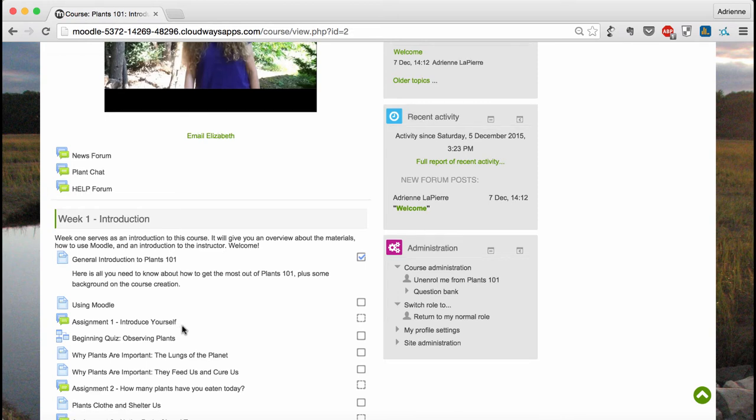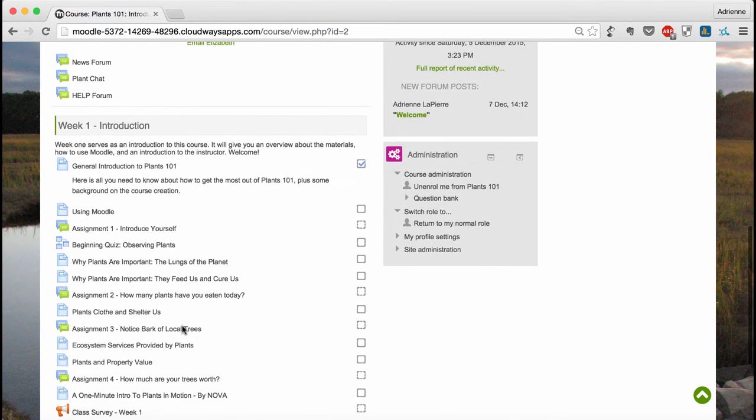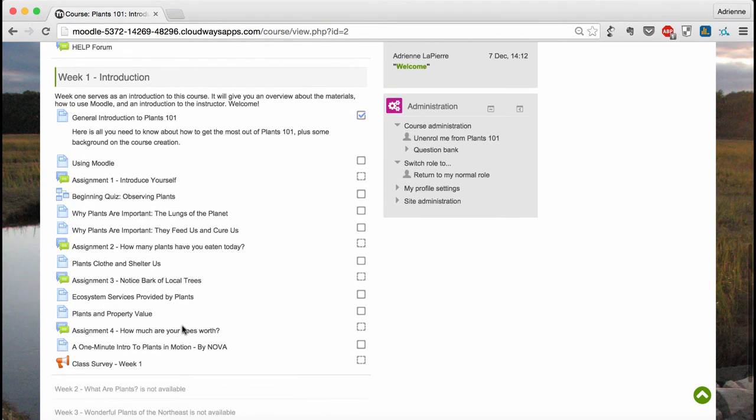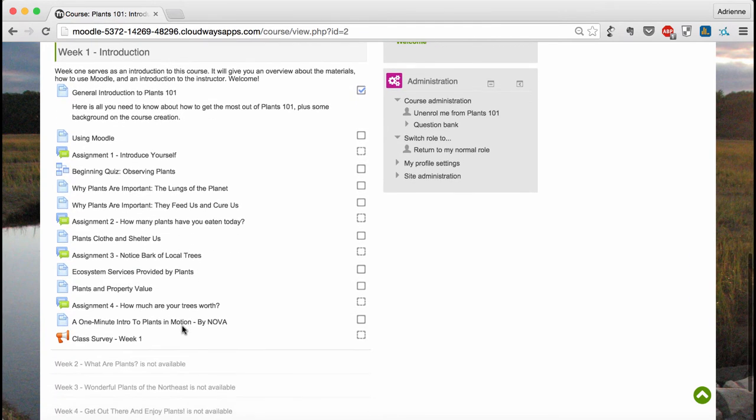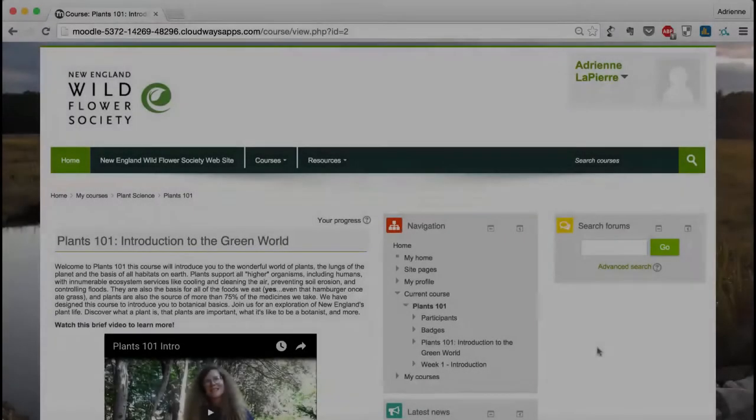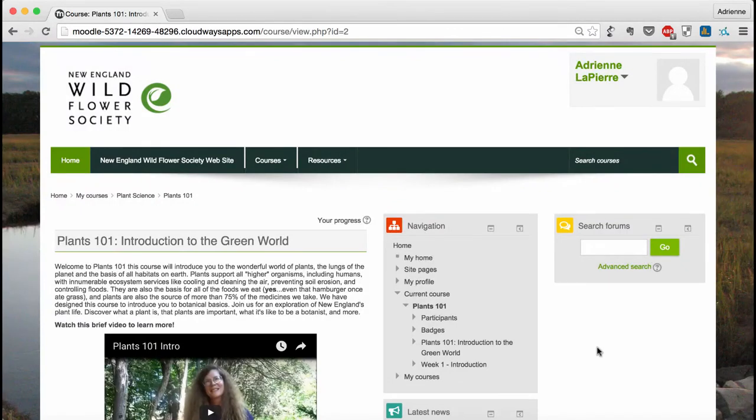Note that you'll only see the activities for the current week of the course. Future weeks remain hidden until they're made available by the instructor. Now that you've gotten a feel for the course, let's take a closer look at the sidebars.